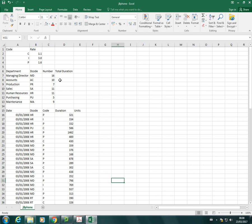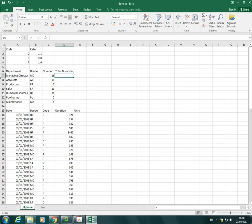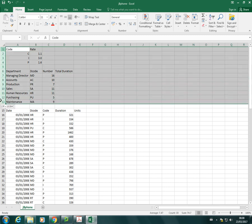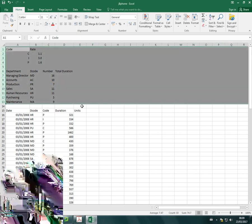So we'll go ahead and start and I'll just talk you through. So in D7 is where the total duration will go for each of the decodes. And we're also told that we shouldn't be using rows 1 to 13. So I'm just going to highlight and shade rows 1 to 13.